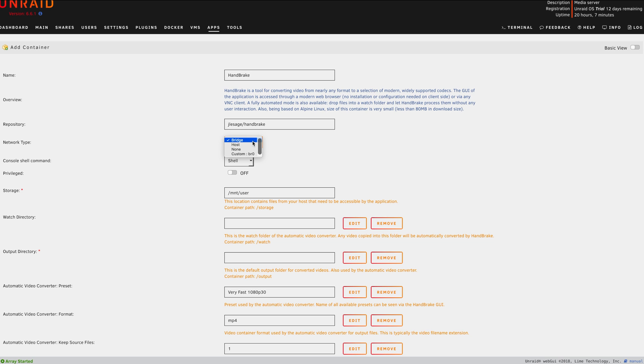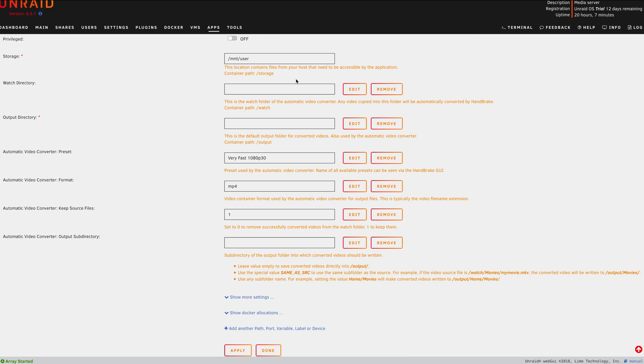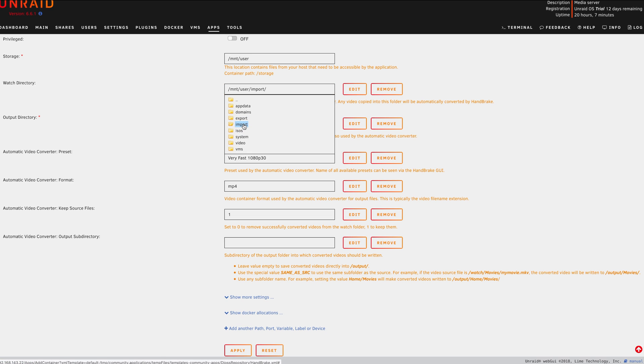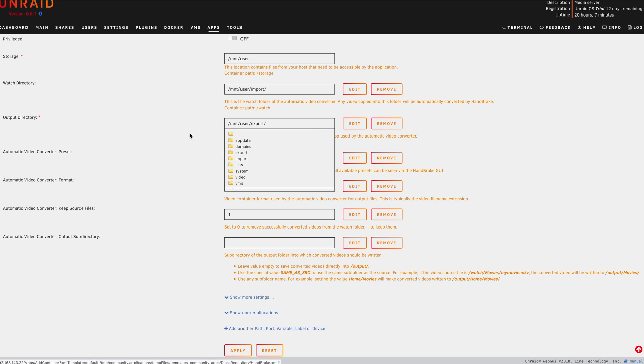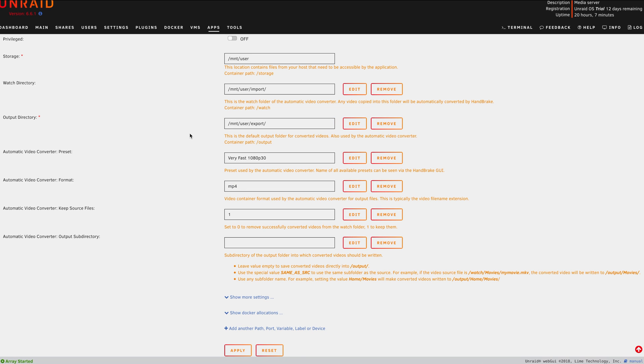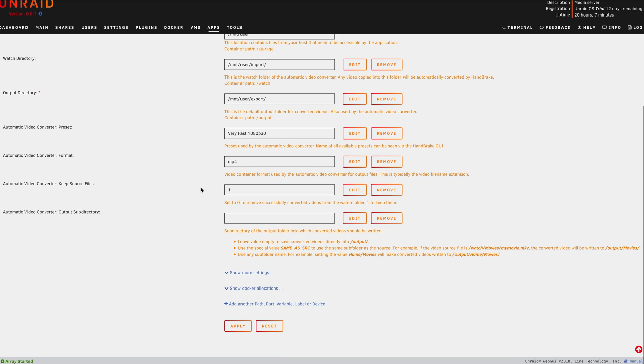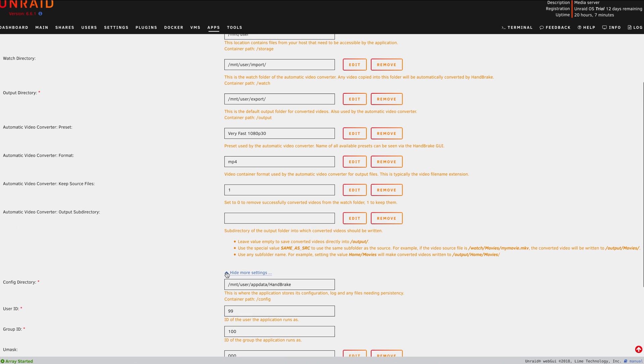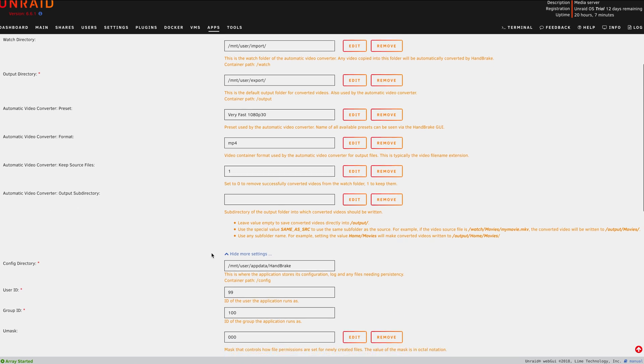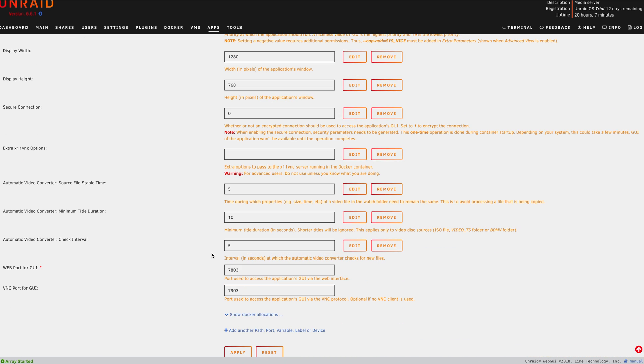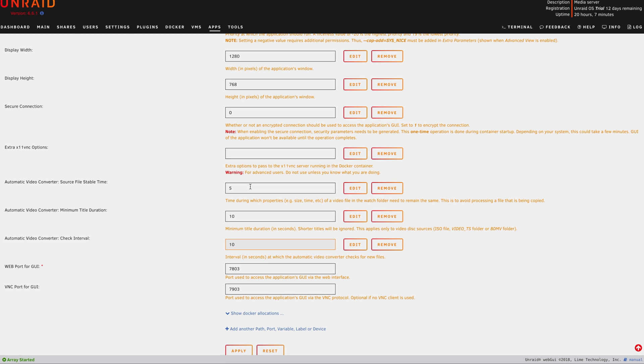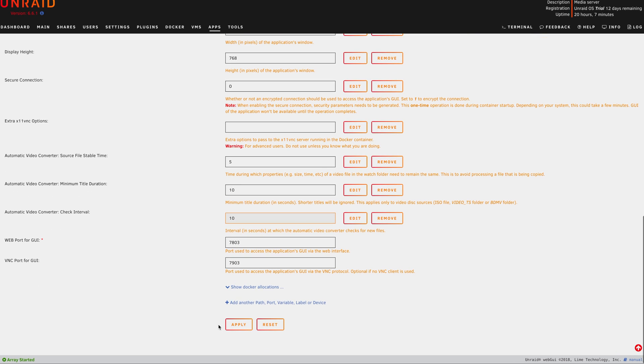We could change the network type if we want. However, in this case, I'll be leaving it set to bridge. And then all we have to do from here is add our watch directory, which is going to be our import share that we created earlier. Next, we're going to set the output directory to our export share that we created earlier. We can go ahead and ignore the preset for now, but we will need this later. And then I'm going to go down to more settings and then go ahead and look for check interval and change this to 10 seconds. And that's all the settings we need to make here. So I guess we can just go ahead and hit apply.